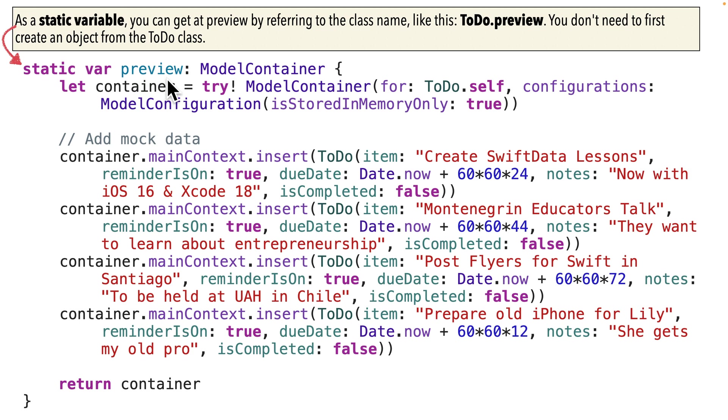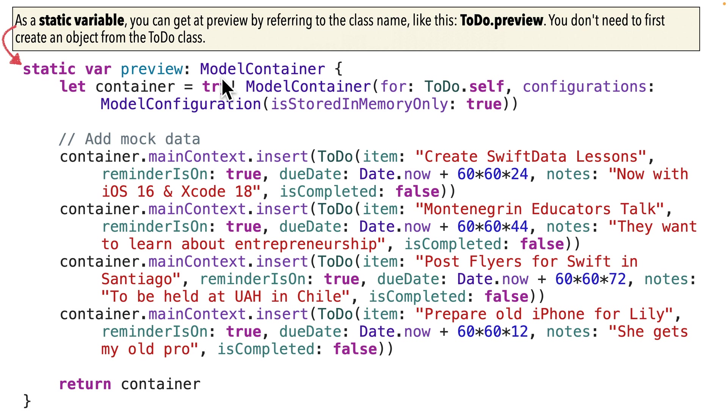We could name it anything, but I think preview is a pretty good name. You'll see lots of developers use that. So with our example, this is part of our to do class. And this preview variable will be a model container type. Now this preview model container will be different from the real model container that holds our actual data on our iOS device.